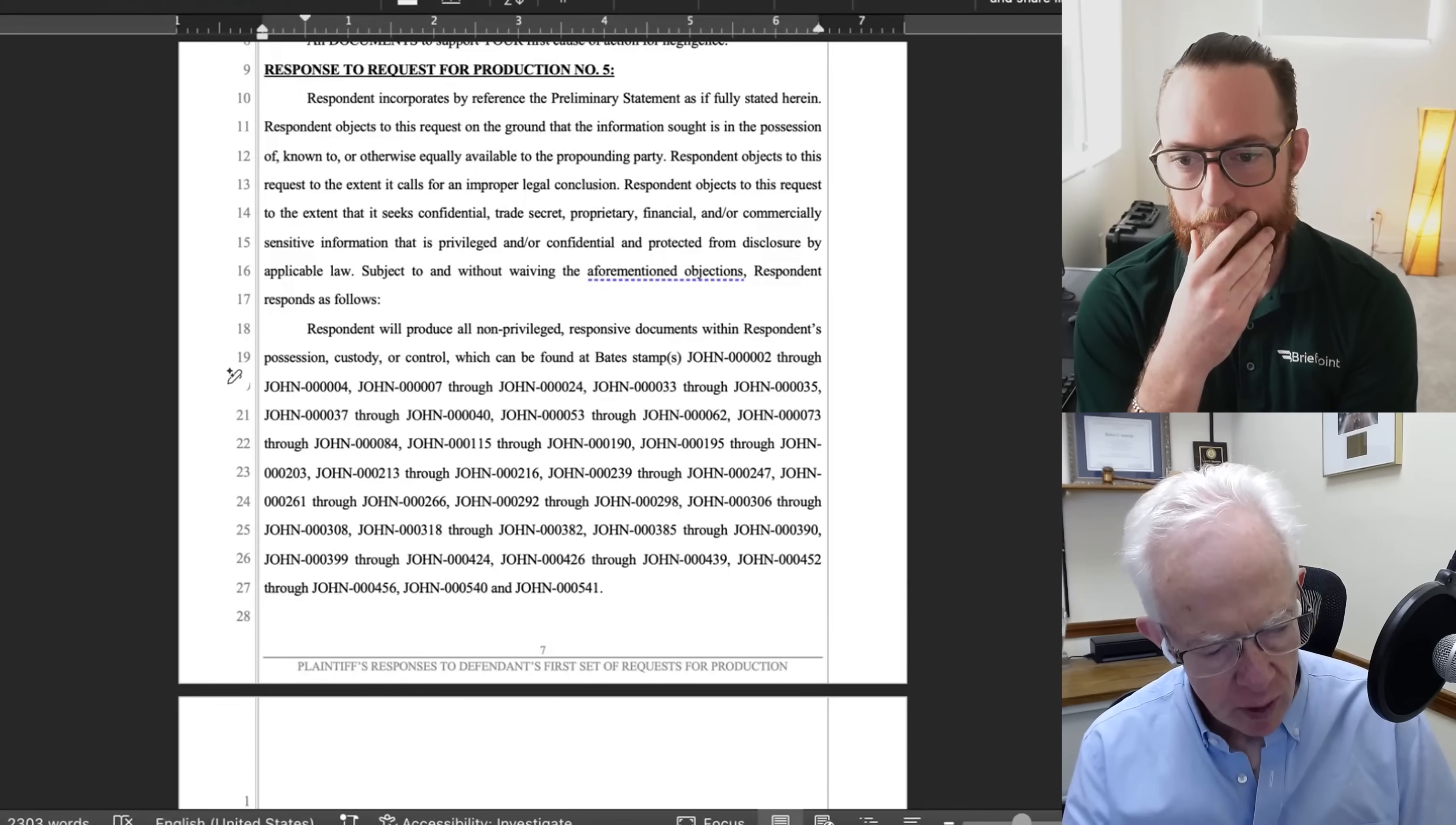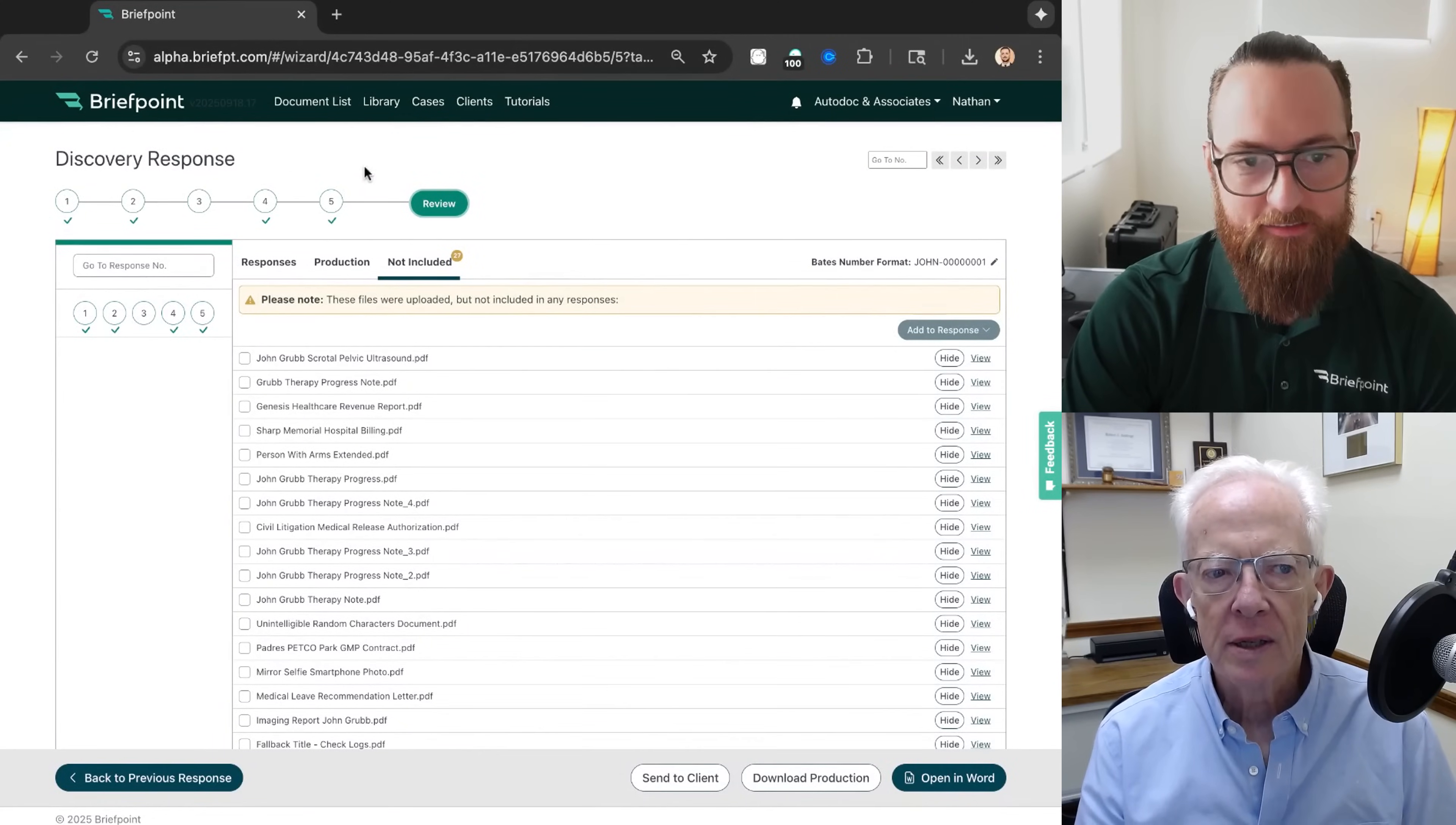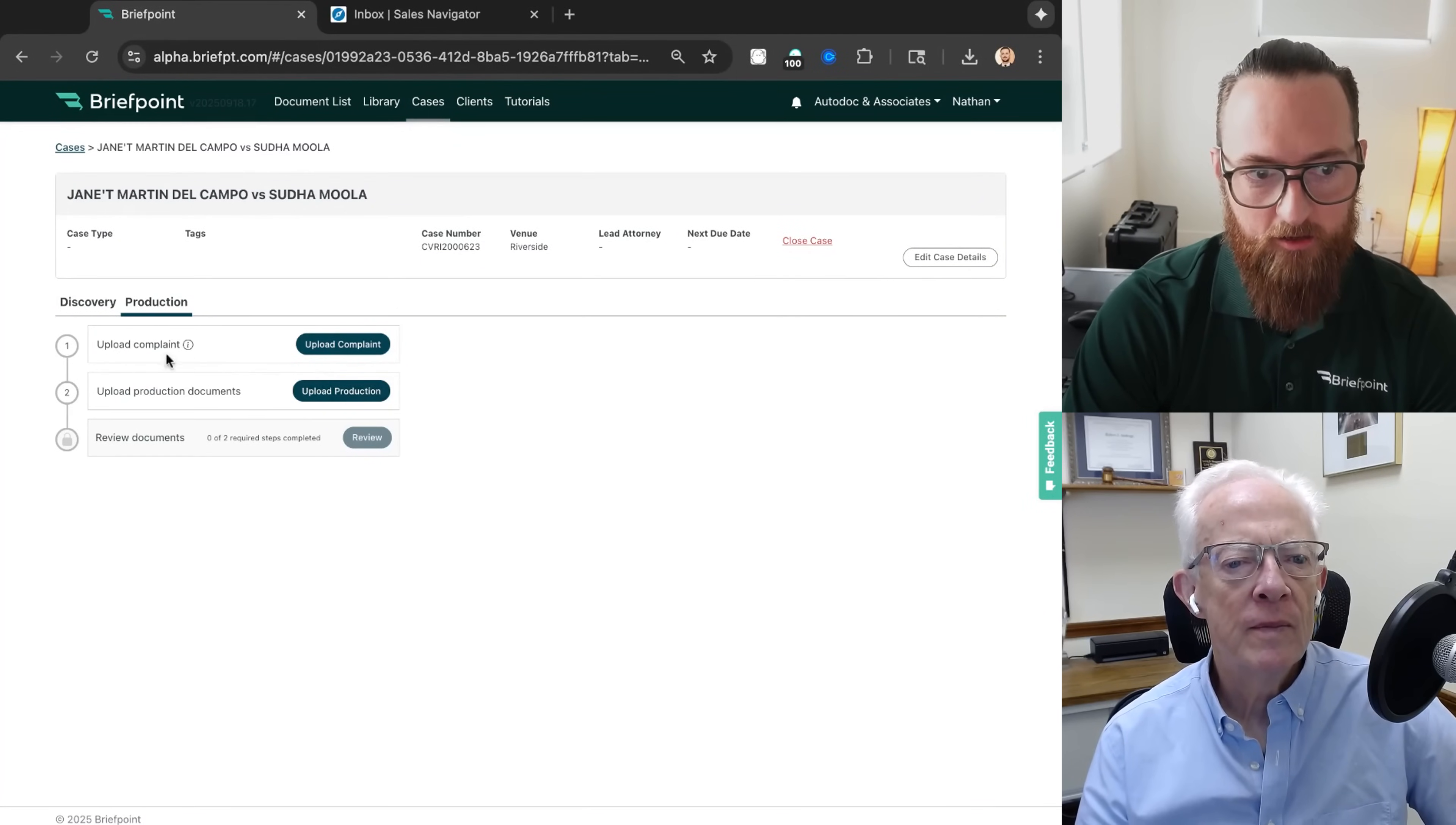Just a couple of steps back when the request was all documents supporting the first cause of action or stuff like that, asking more to support a legal argument rather than a factual analysis. How does it know that? Had you already uploaded the complaint or other pleadings in the case? Yeah, exactly. So when you upload your production, you have to upload the complaint and then the documents.